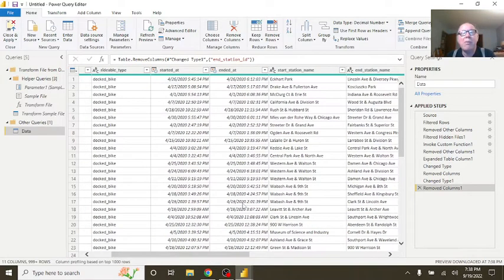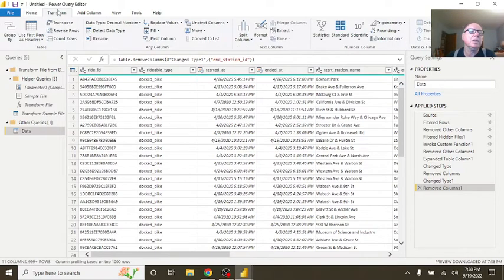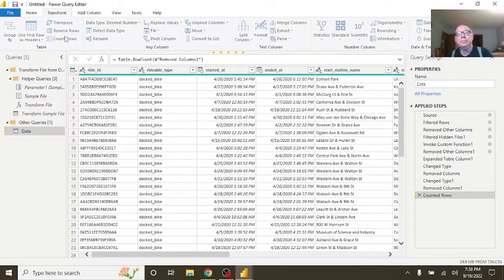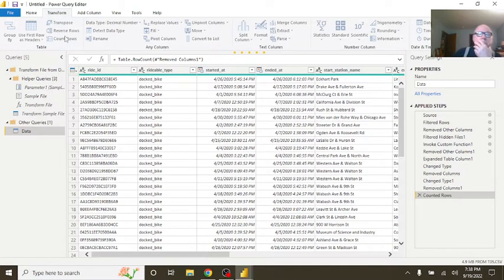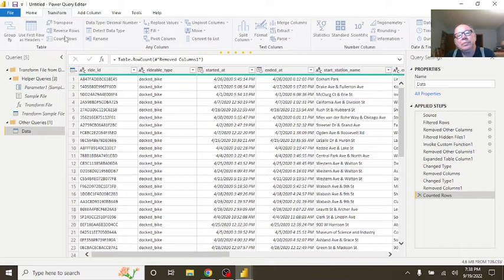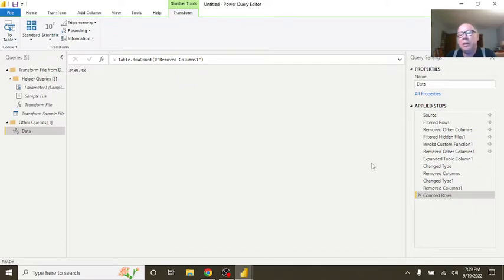Now, if we come back over here, first of all, let's just check the number of rows. Three, three, four, eight, nine. Three, four, eight, nine. Delete that.